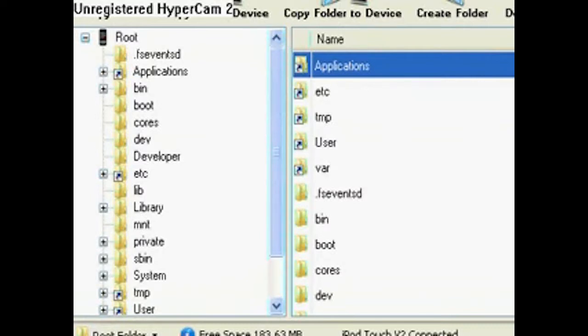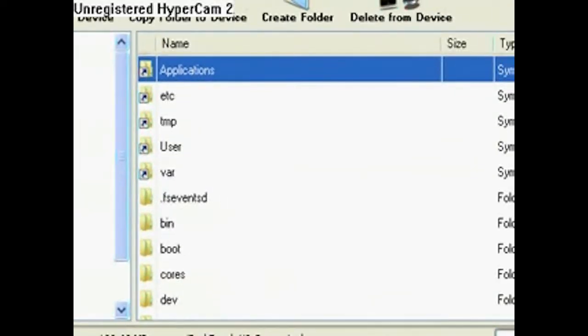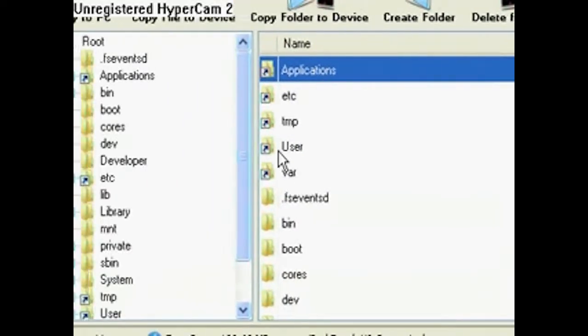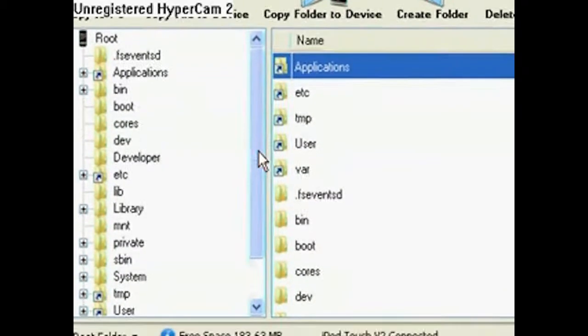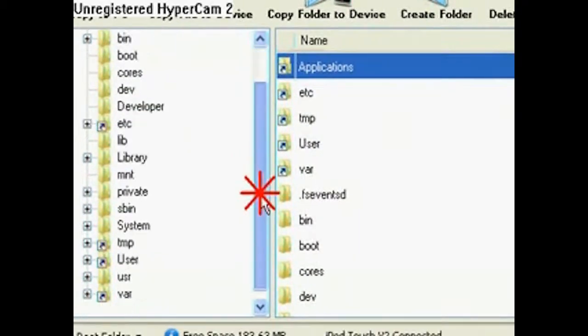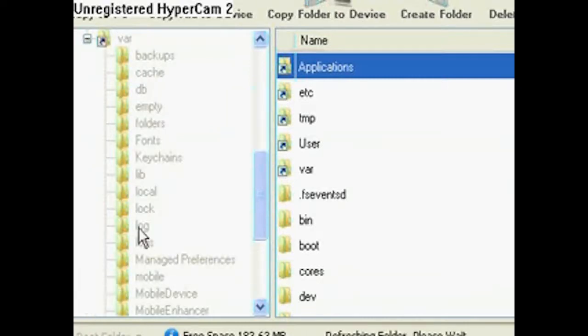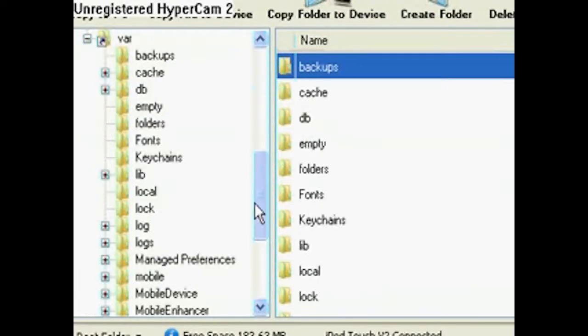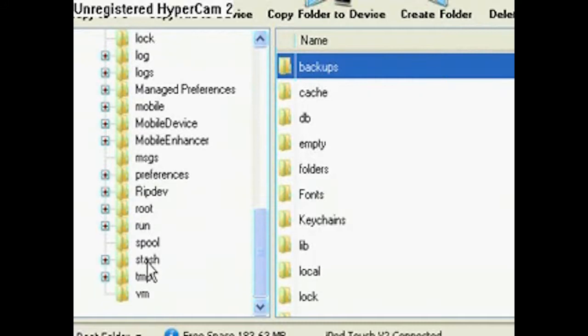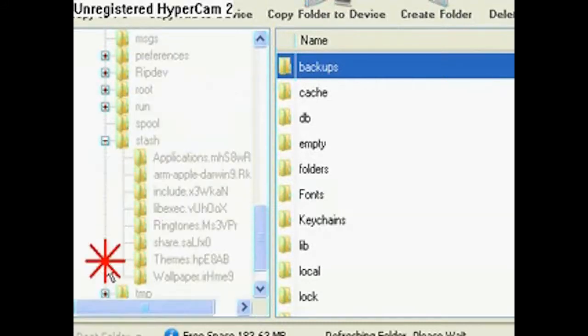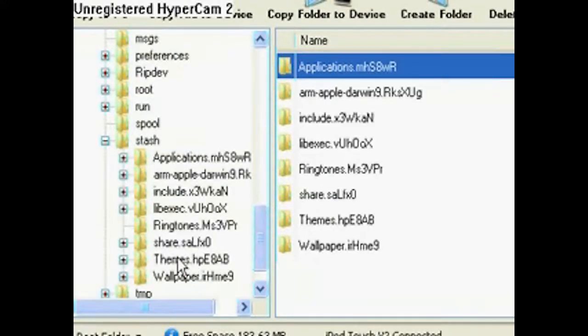The way you do this is I'm going to show you what to go to. You want to go all the way to the bottom and hit the plus by var, open that up, and go all the way to the bottom again. You're going to see something called stash. Hit that plus, and then you're going to see themes.